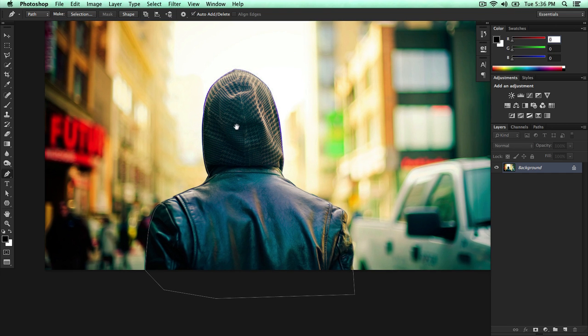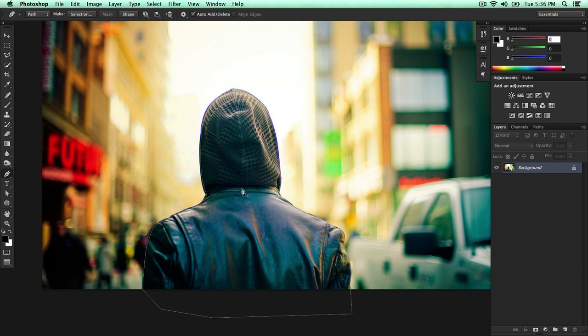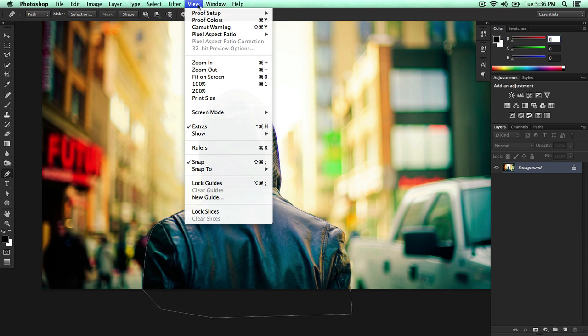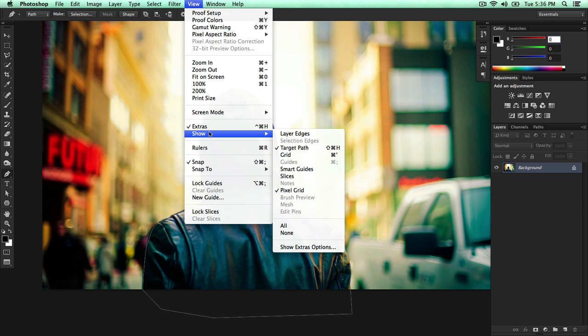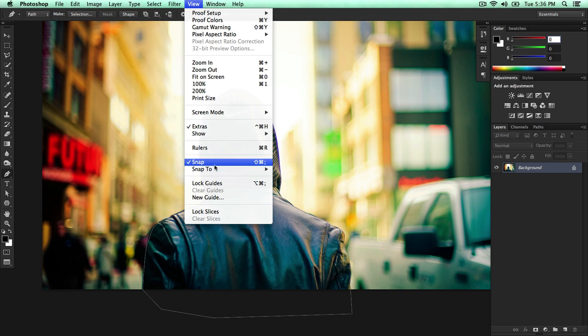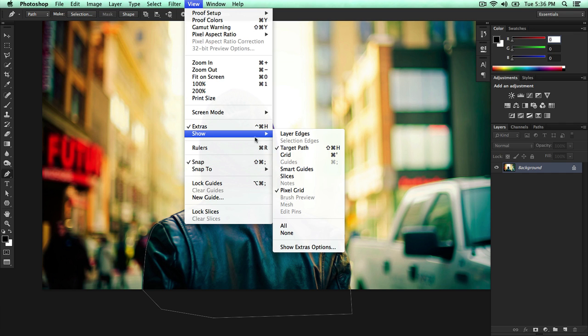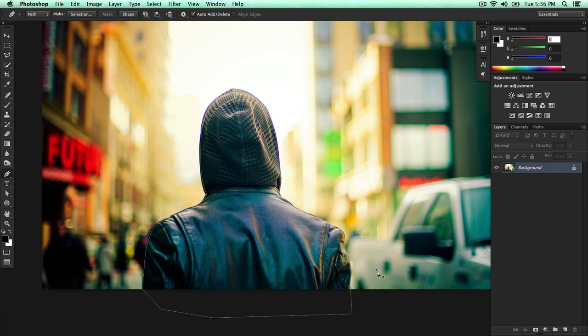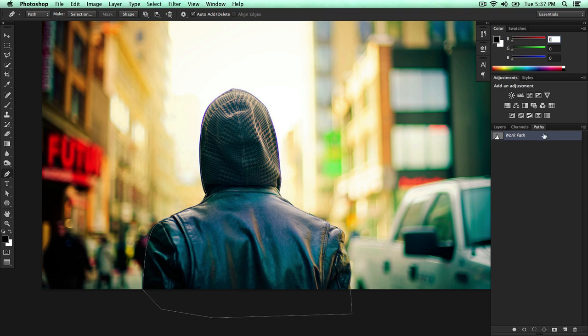So here it is. We've selected our character. You can see our line. If you don't see that, press shift command H or shift control H. Or just go over to view and then it should say target path right here. Show target path. Now click paths over here. And you can see work path. So that means we've done it correctly.